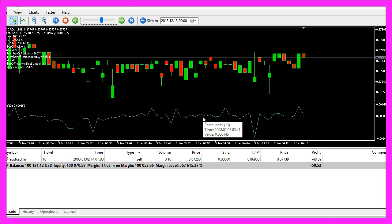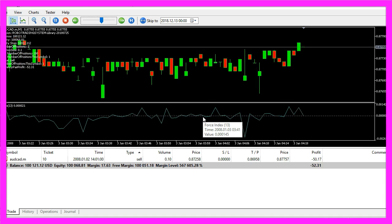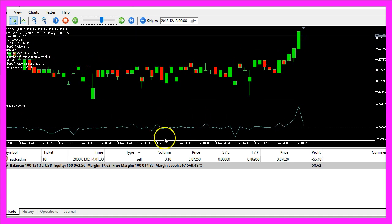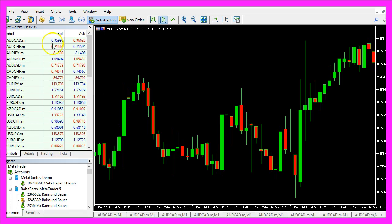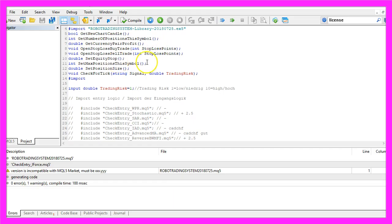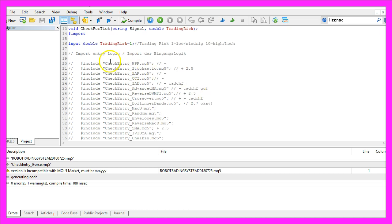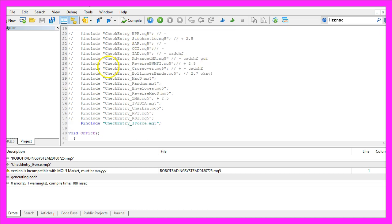So let's find out how to code this in MQL5. To do that, please click on the little button here or press F4 in your MetaTrader. Now you should see the MetaEditor. In my case I have loaded the Robot Trading System, you see I have all these entries here and this one is the one we are going to create right now.